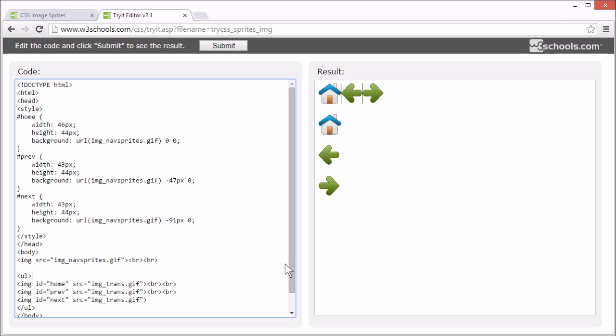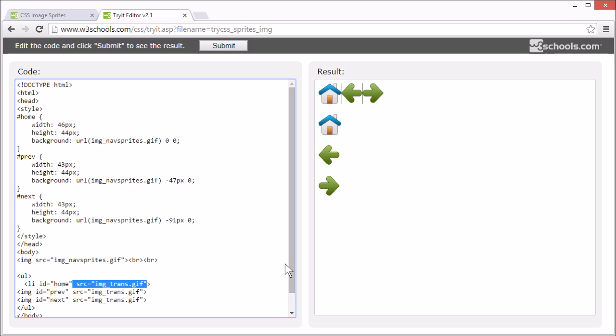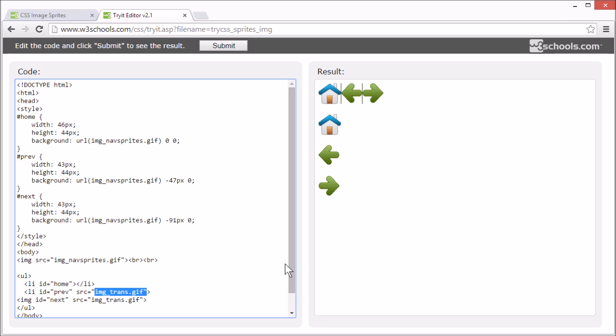And we're going to change these images into list items. One for home. One for the previous button.